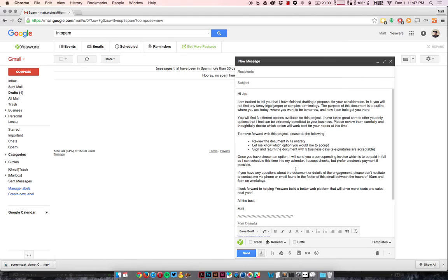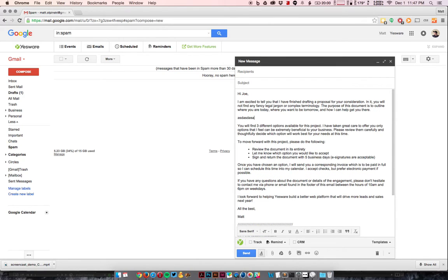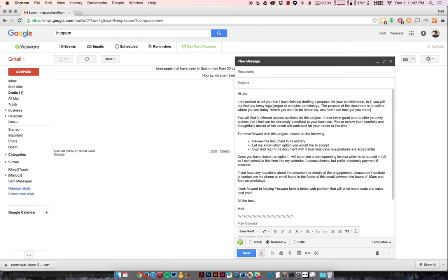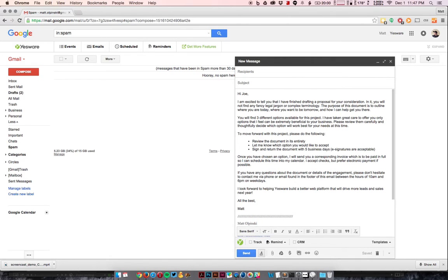And your email is done, so that was super easy. And now you can edit this just like you would any other email if you need to make changes to it or if you need to make additions to it. It's just a very simple, very basic templating system that saves you a lot of time.